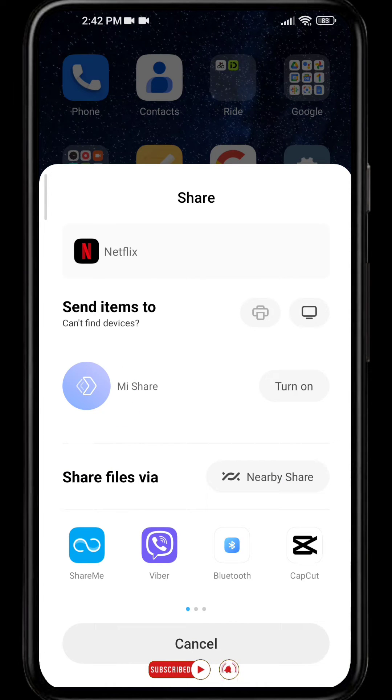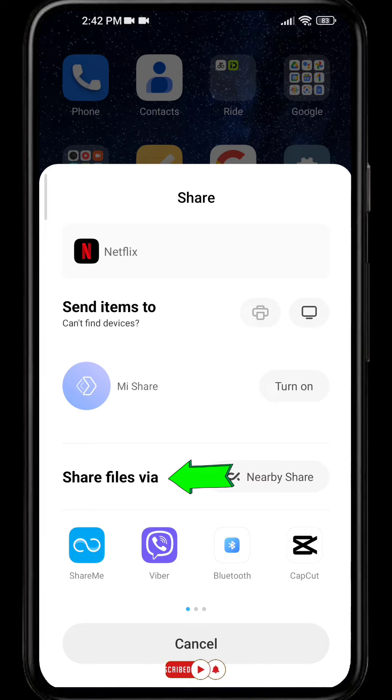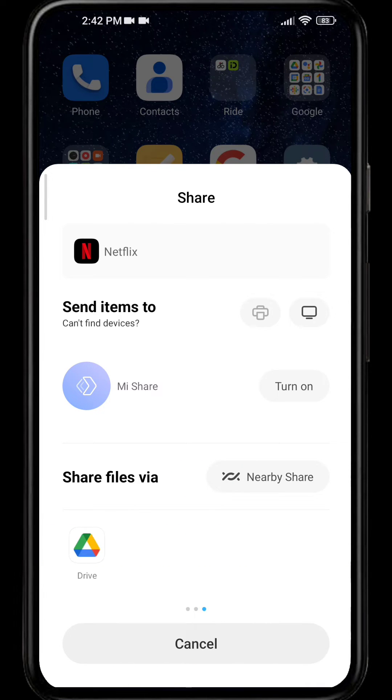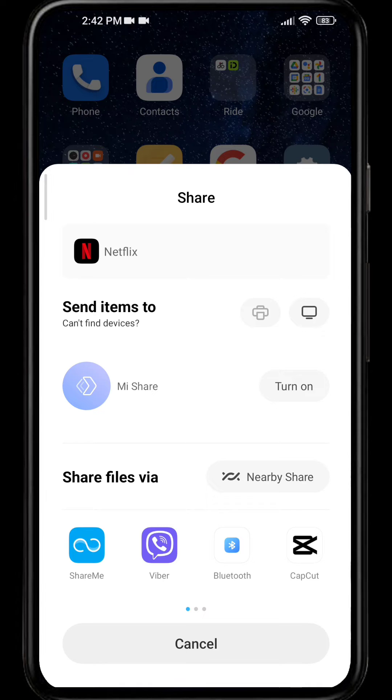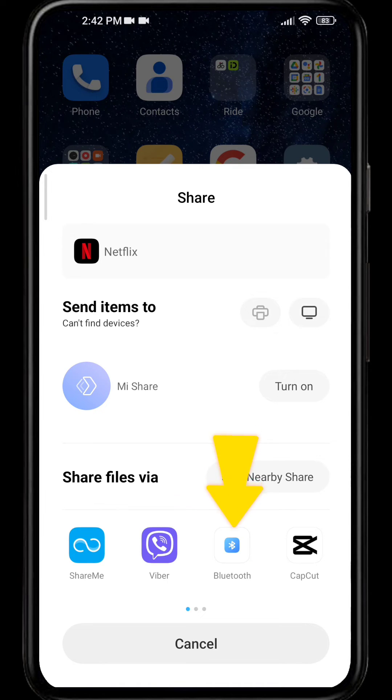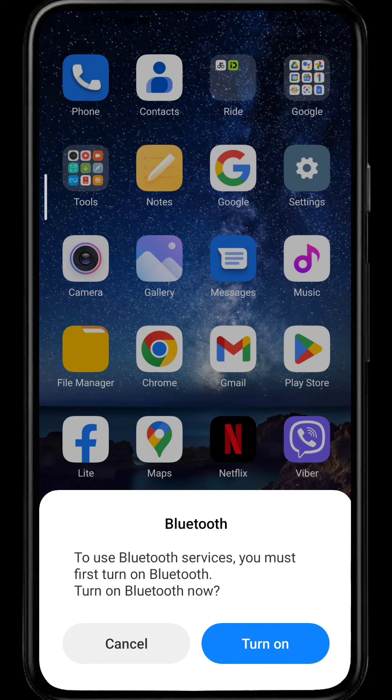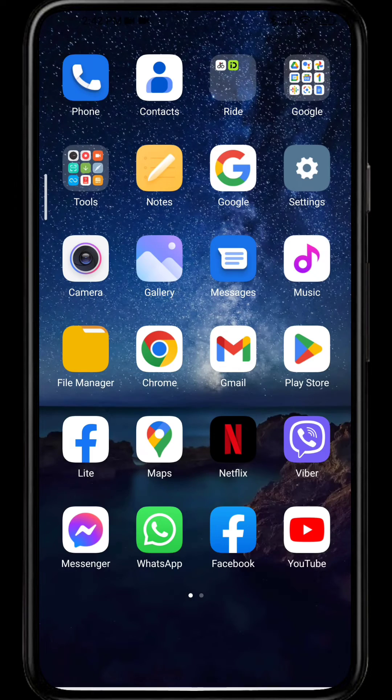And after that, you can see the 'Share files via' option. Just search for the Bluetooth icon and here you can see Bluetooth. Simply click on the Bluetooth option and it will ask you to turn on Bluetooth.